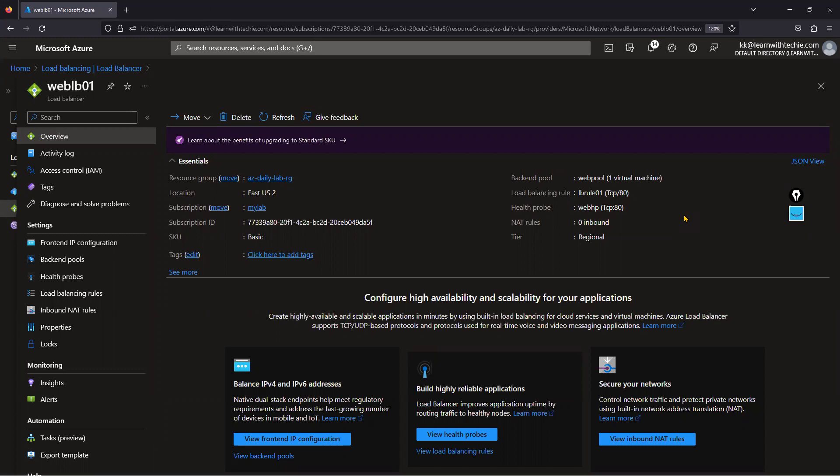Now we are planning to upgrade this basic load balancer to standard load balancer. There are three scenarios to consider. One: using a basic load balancer over the internet — public basic load balancer to standard public load balancer. Two: basic load balancer for internal purposes within the organization — also needs upgrading to standard. Three: basic load balancer with a virtual machine scale set as the backend pool.